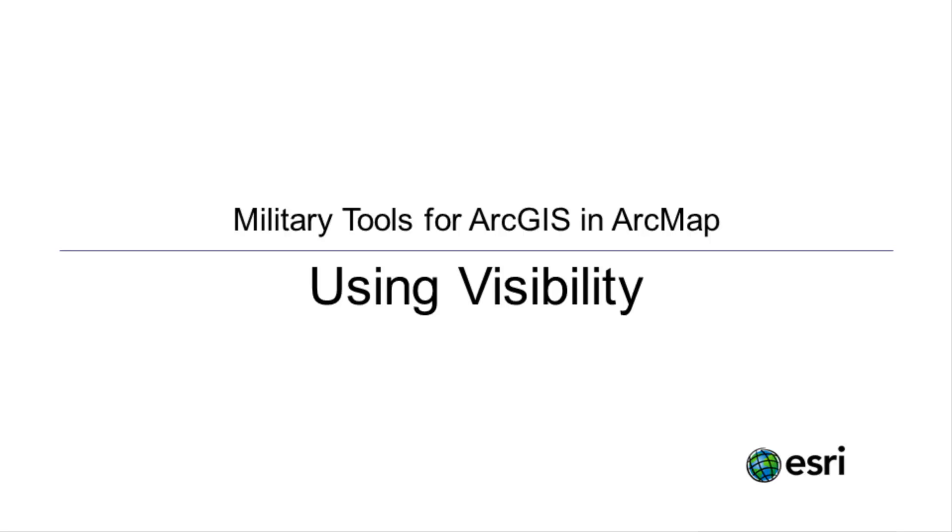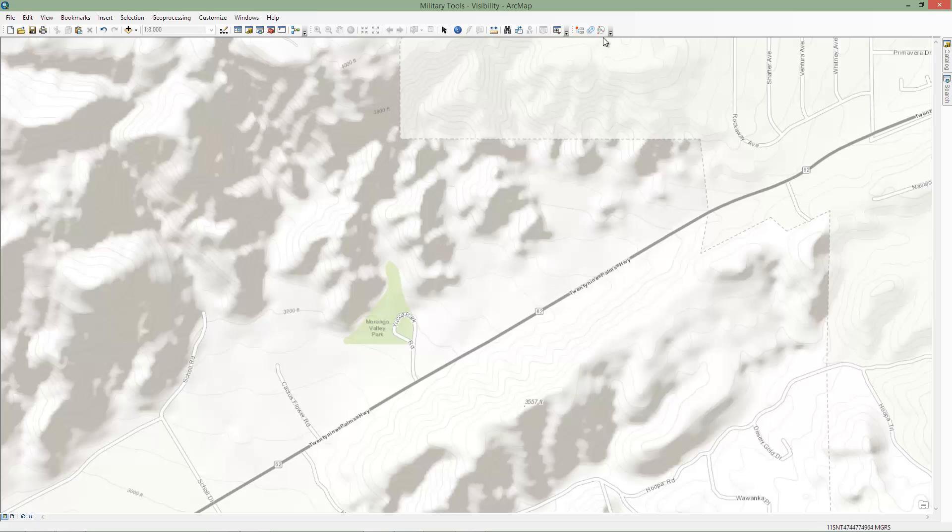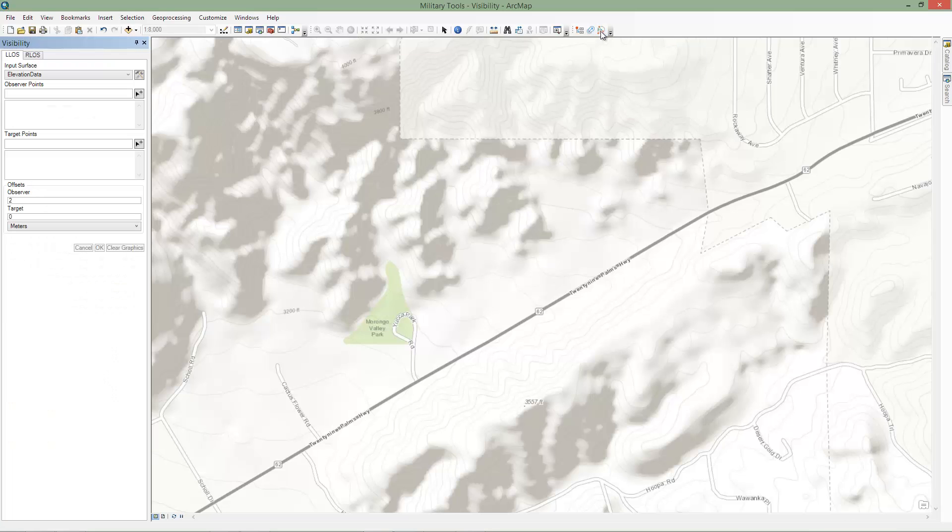Welcome to the tutorial video for using visibility in military tools for ArcGIS and ArcMap. This tool allows you to perform linear and radial line of sight analyses. To get started, click on the visibility tool on the military tools toolbar.